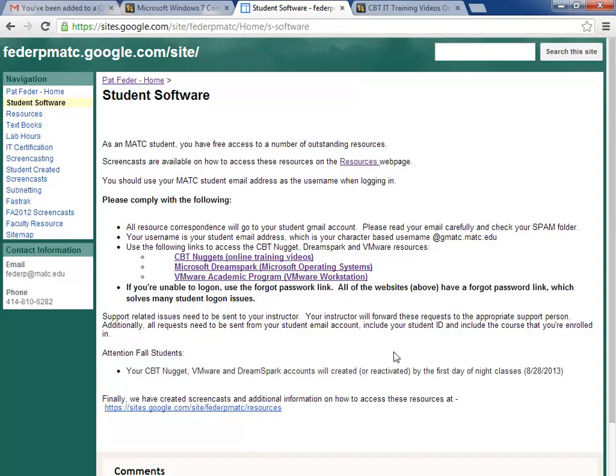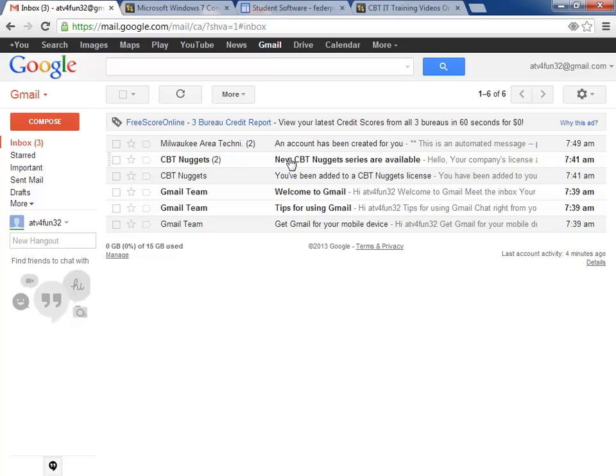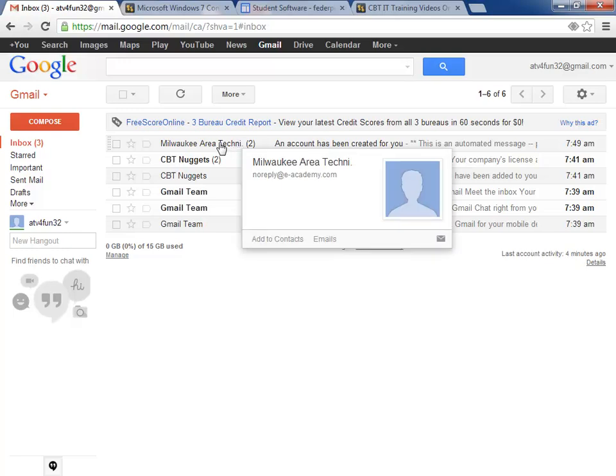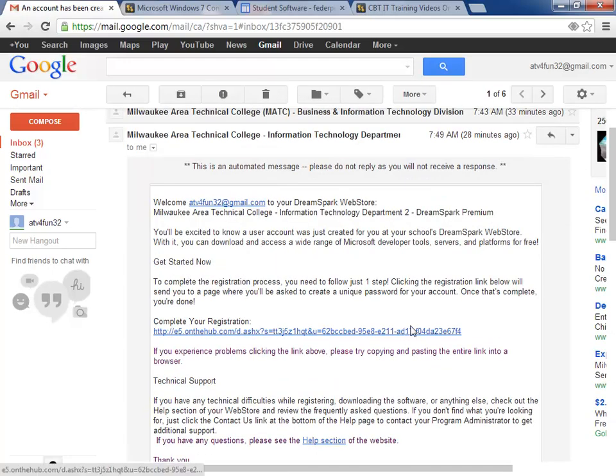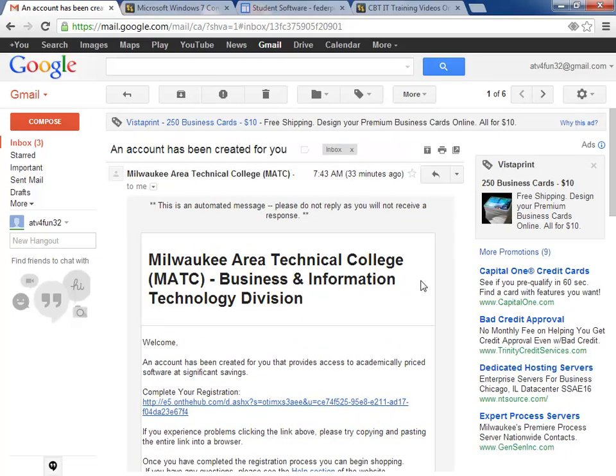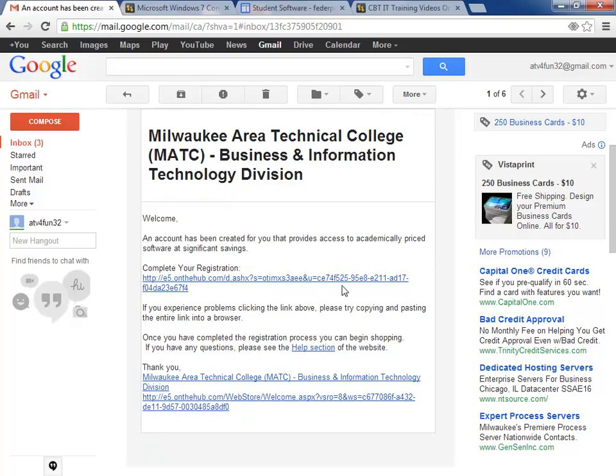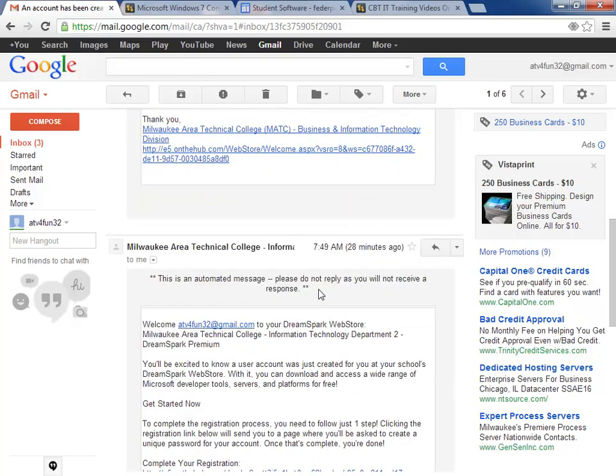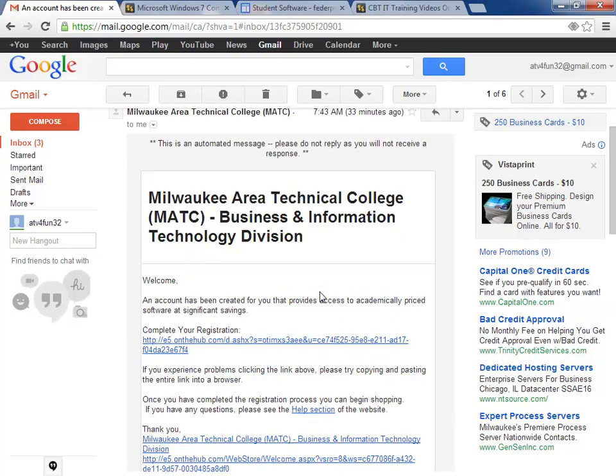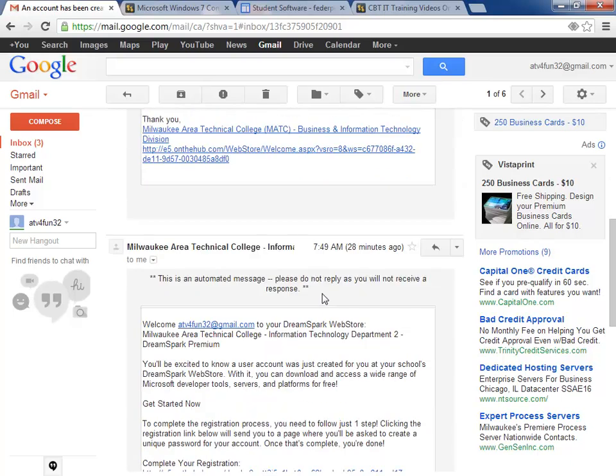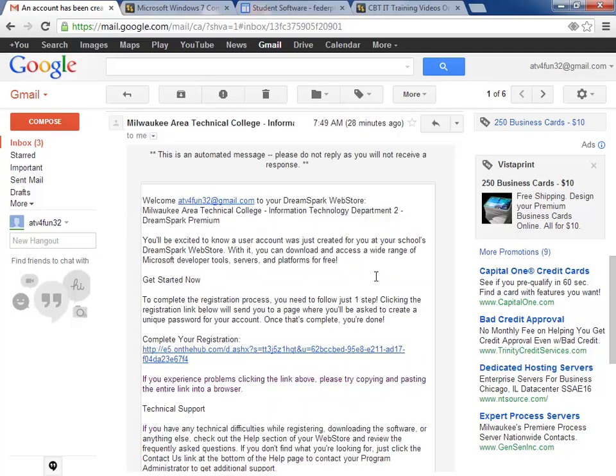Let's check my email real quick. I created a dummy email account to access the DreamSpark site. I'm doing a CBT Nuggets demo today as well as VMware, and you'll see if you watch the VMware screencast next that it's the same user interface, so the emails are very similar although they are two unique sites. Here we go, the DreamSpark site is this one here at the bottom. Welcome your email address to your DreamSpark web store.